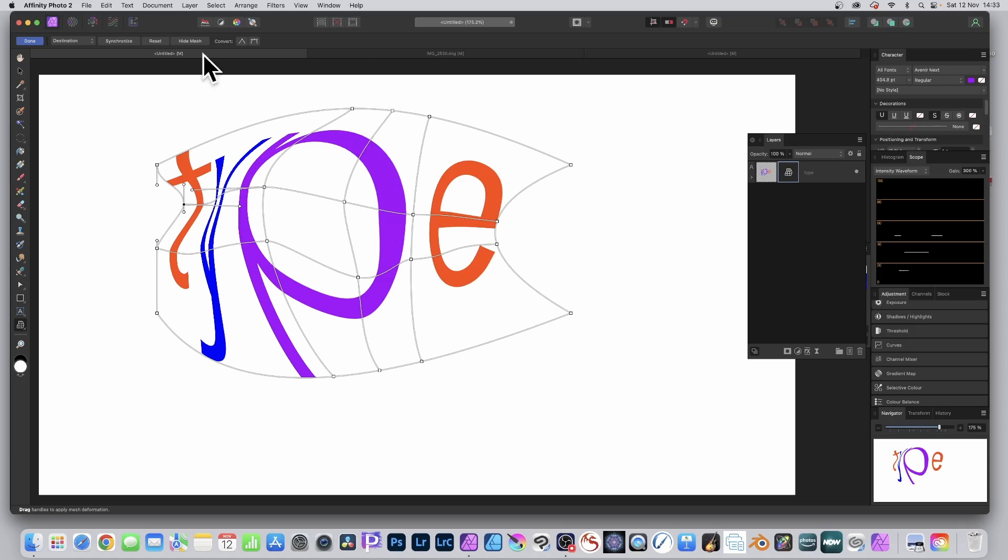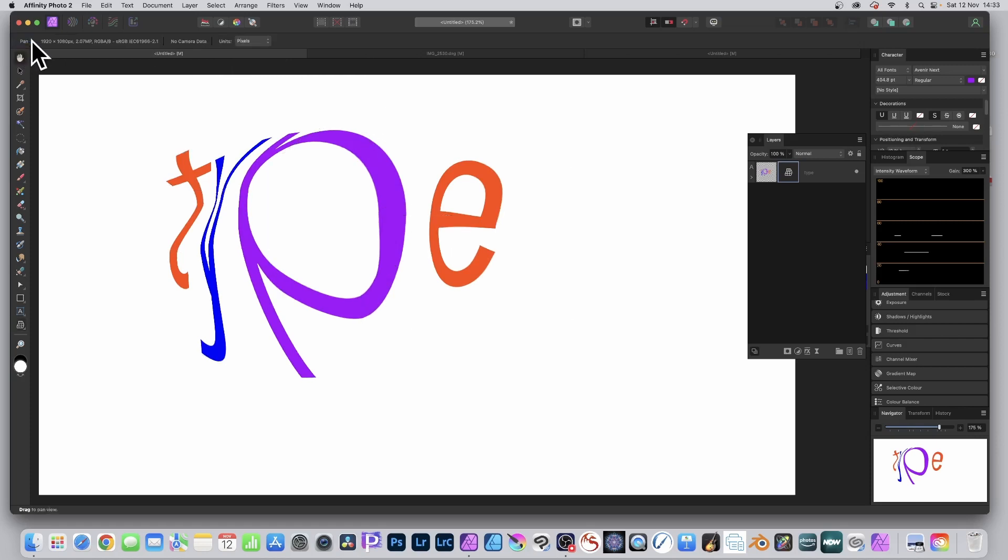And once you're happy with it, oh you can also convert between which is quite nice. You can select points and convert back and forth between sharp and smooth. So you click done and there you have it.